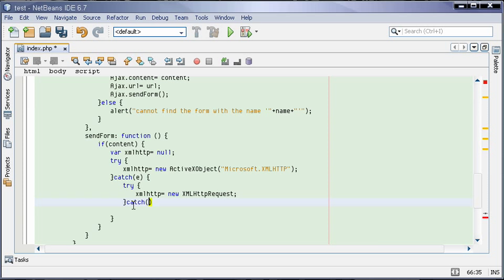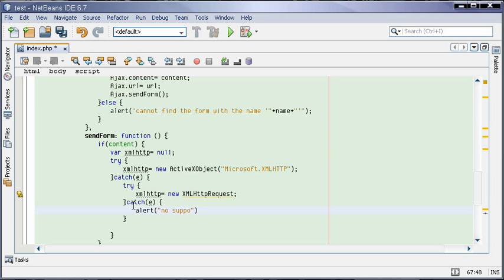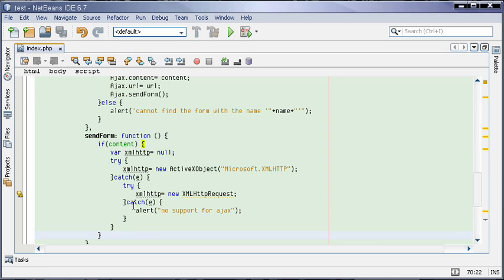If this also catches an error, we are going to alert the user that there's no support for Ajax. And that's it - we will have our object or the browser doesn't support Ajax.